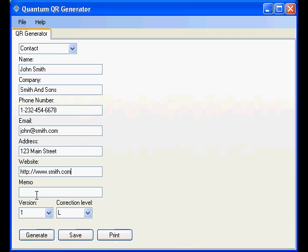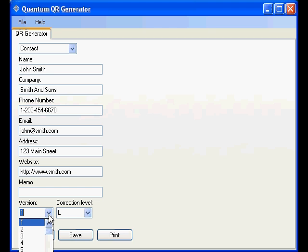You could add a memo if you like. The two choices on the bottom, version is actually size of the QR code. You have 40 different options. One being the smallest, 40 being the largest.